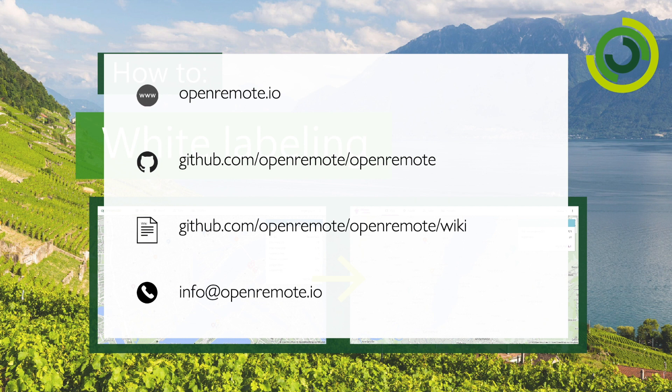Thank you very much for watching, and if you have any further questions, obviously look at our website, get in touch on the forum, and you can also refer to the wiki. Feel free to suggest any improvements that we can make or any other videos you'd like to see in the future.